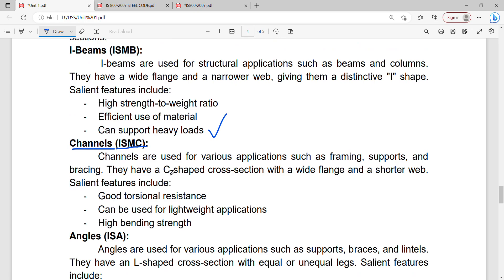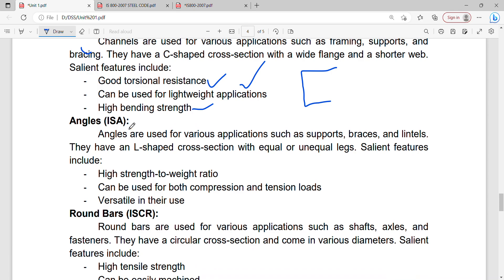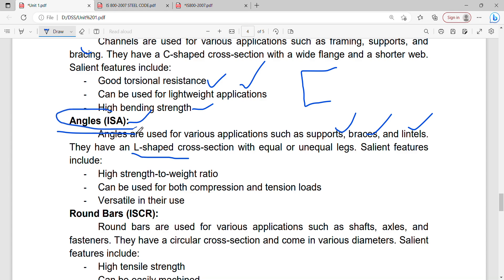Channels are used for various applications such as framing, supports, and bracing. They have a C-shape cross section. Next is the angle section. Angles are used in various applications such as supports, braces, and lintels. For example, when constructing a cell phone tower with bracing columns, angle sections are used.